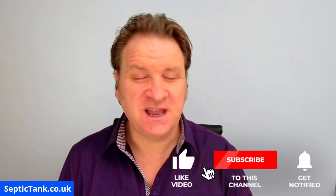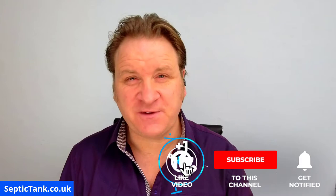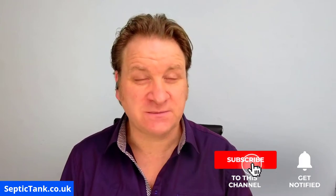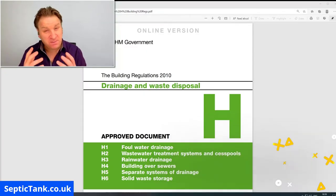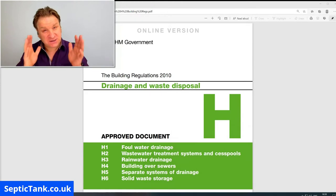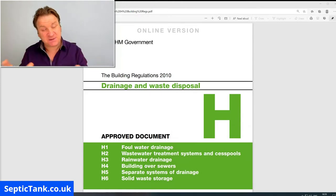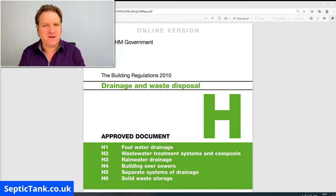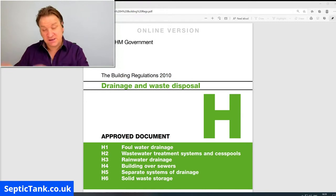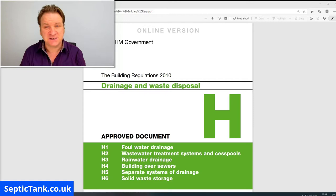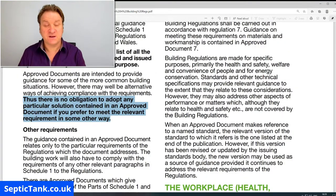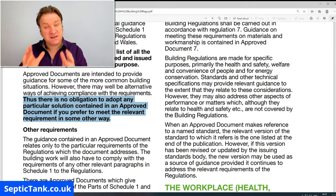Hello, Jason here. In today's video I'm going to be talking about section H of UK building regs — building regs and septic tanks, a very popular topic. So how will this document help you if you're looking to install or replace a septic tank? Well, let me show you.